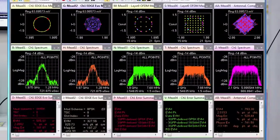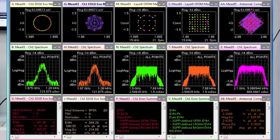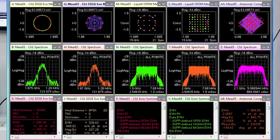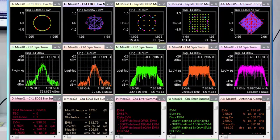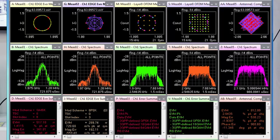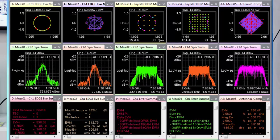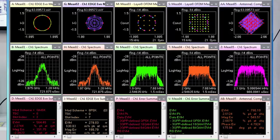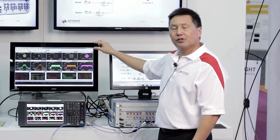As you can see, the EVM looks pretty good for each one of these, indicating that for this particular scenario we have good coexistence between the 3G and 4G waveforms and our candidate 5G waveforms.